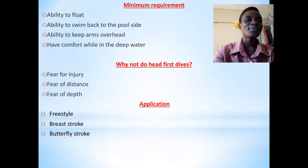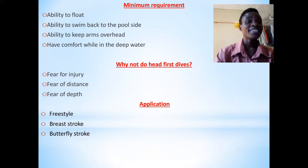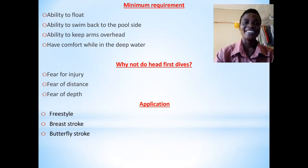Most swimmers — especially beginners — fear the deep end. That one brings us back to comfort. You should be comfortable when you are in water.